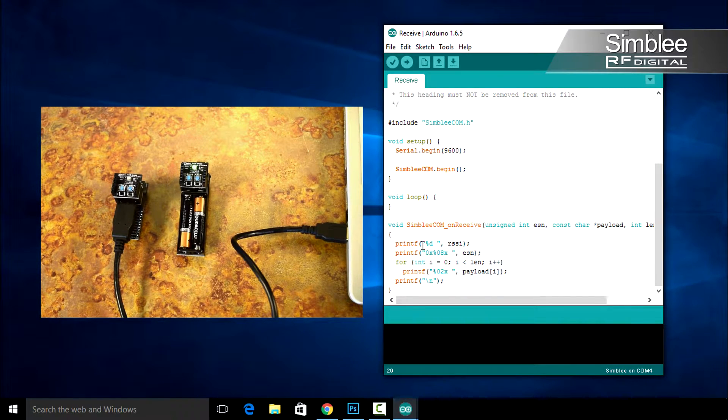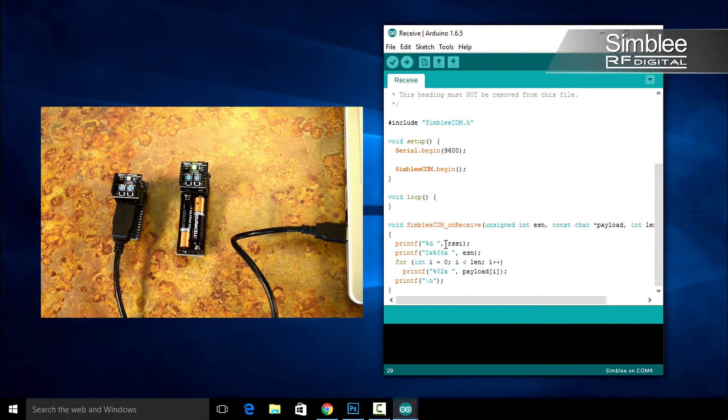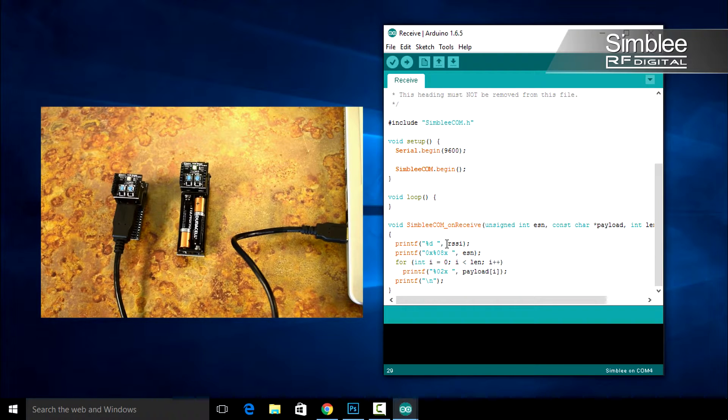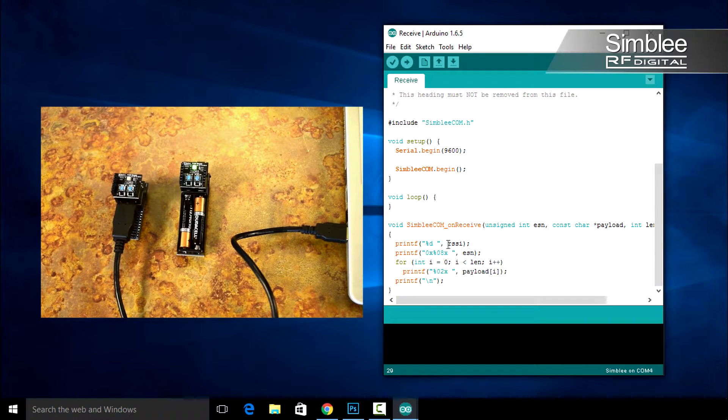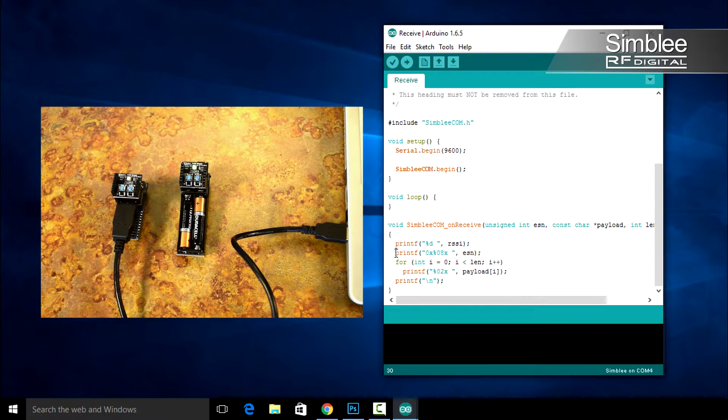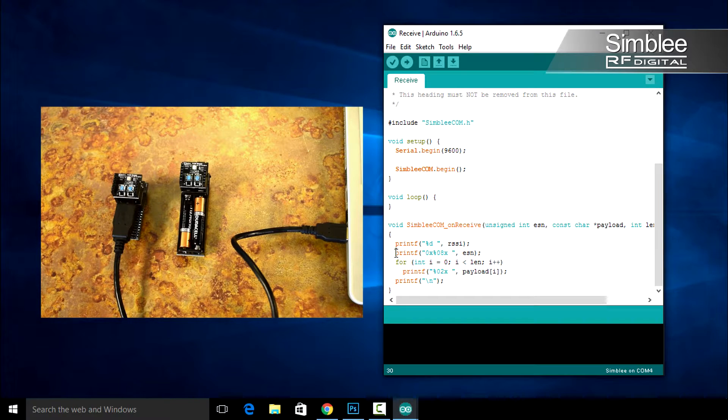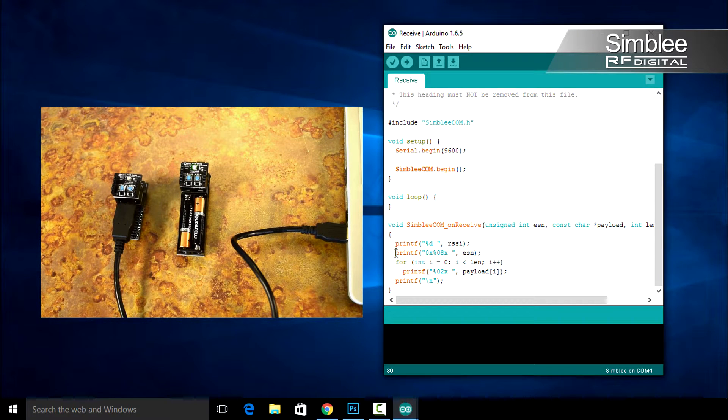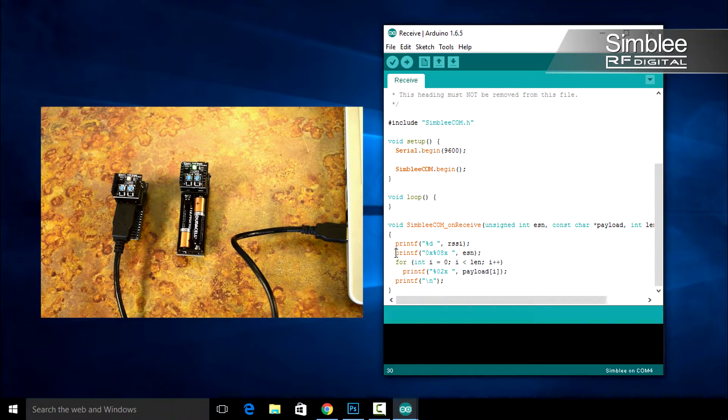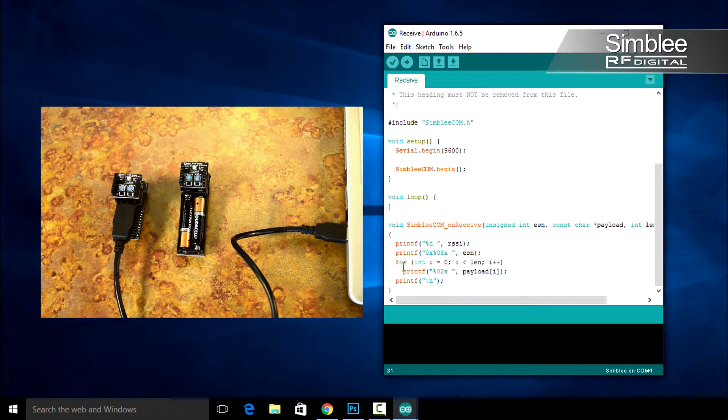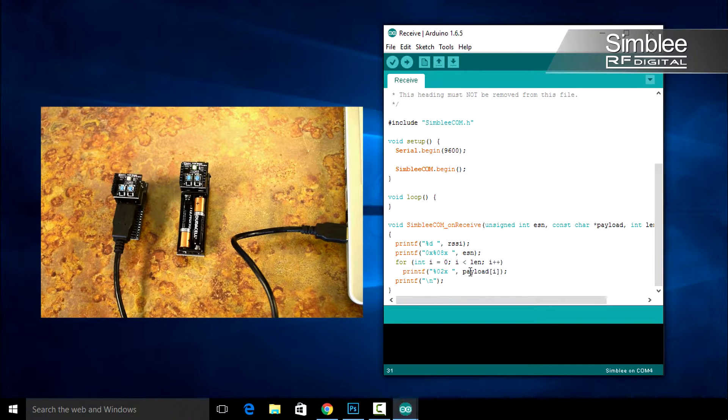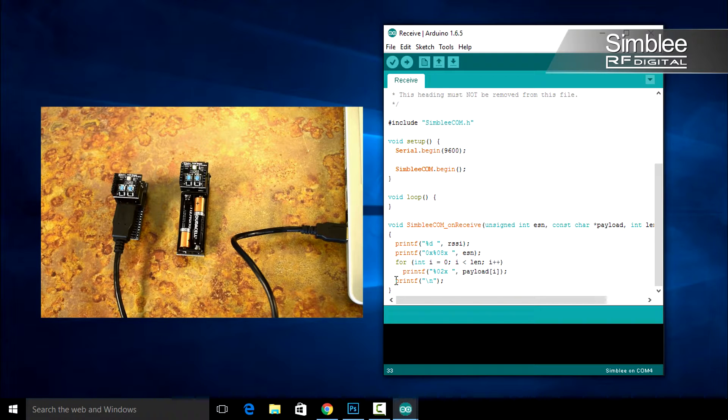The first line prints the RSSI, which is the received signal strength indicator. The second line prints the ESN, which is the electronic serial number of your Symbly device. Each Symbly has its own unique ESN. This for loop will print each byte of the payload to the serial console. We'll end that with a new line. Let's compile and upload this sketch.